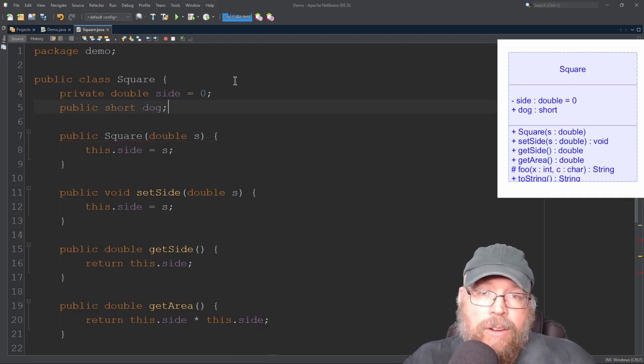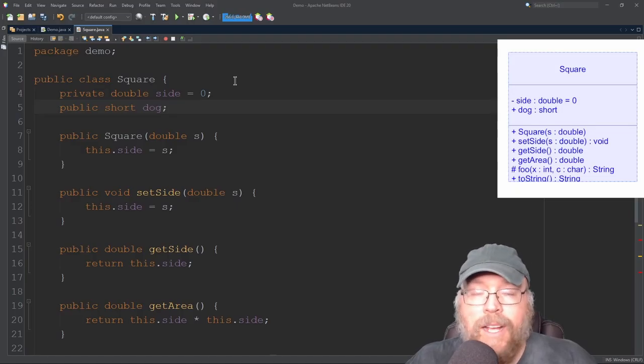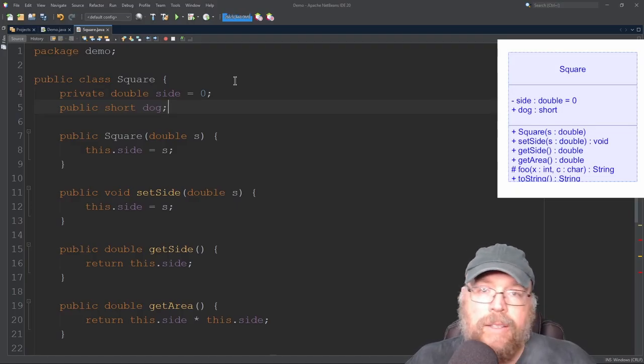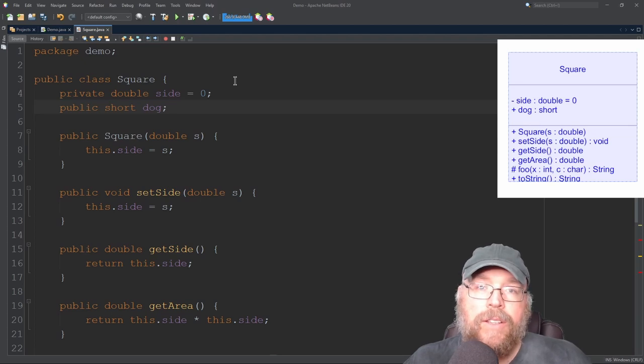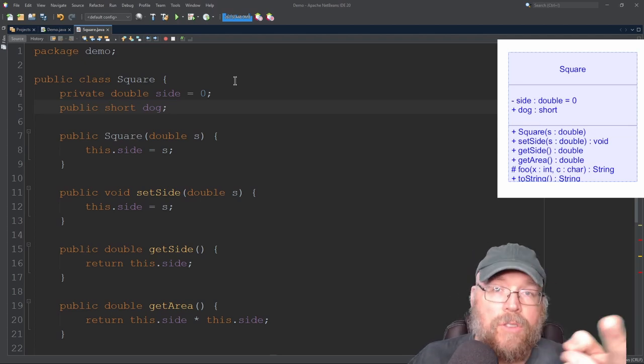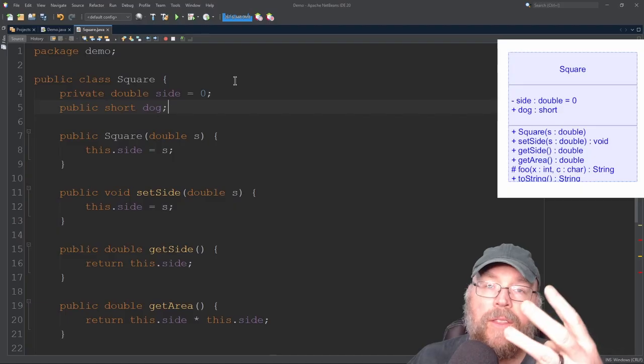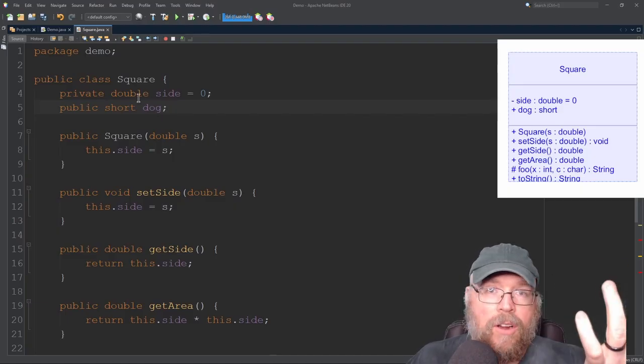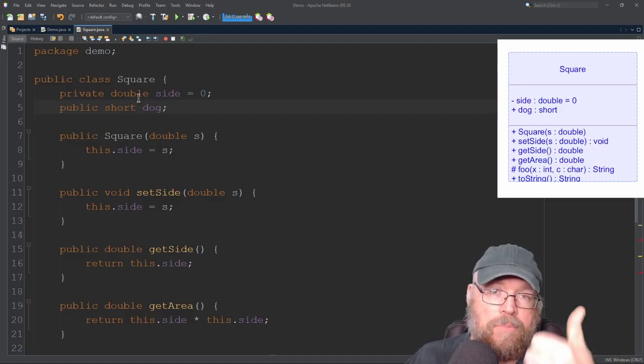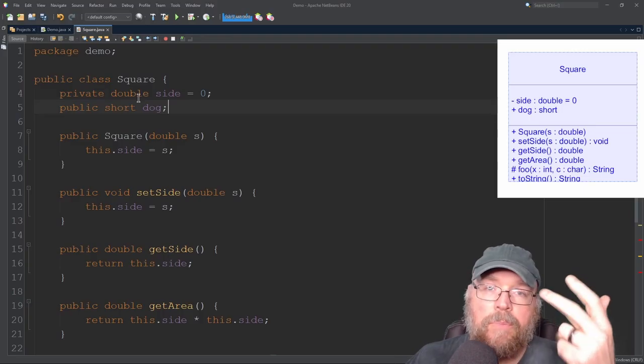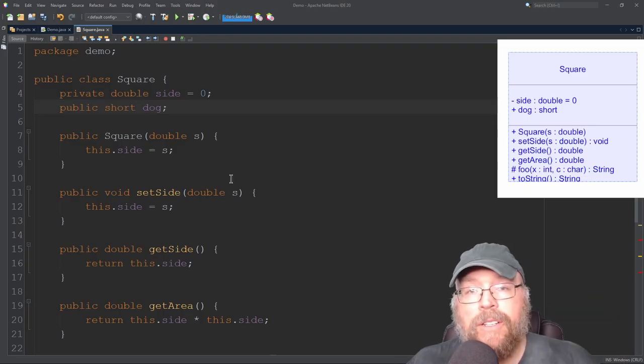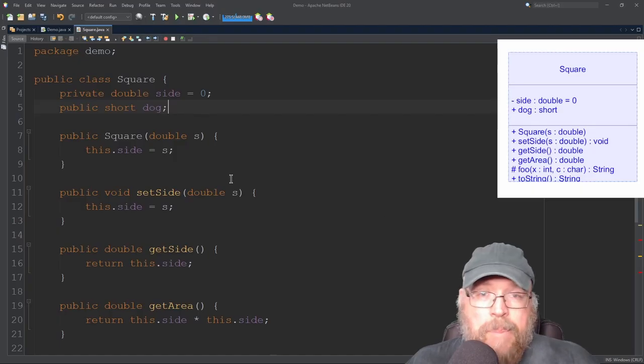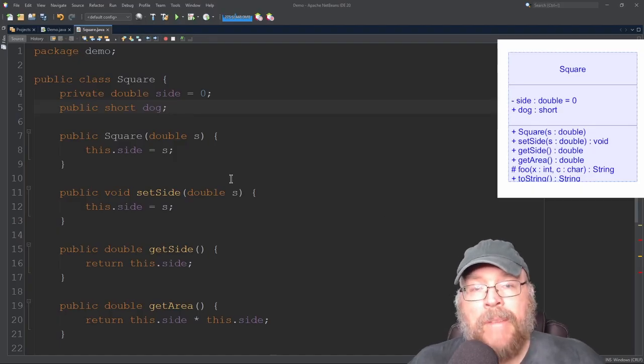So UML diagrams, very useful for helping you design your classes and they incorporate three different areas. You've got the name of the class, you've got the area for the fields or the member variables, you've got the area for the methods or functions, and you can specify all the different access types: public, private, protected, package. So now you know the basics of UML diagrams, how to create them, and then how to implement a class based off of a UML class diagram.